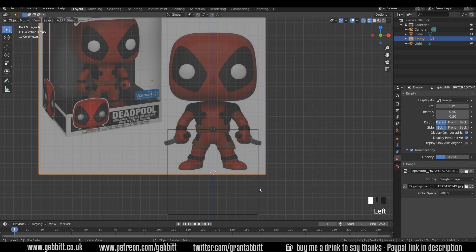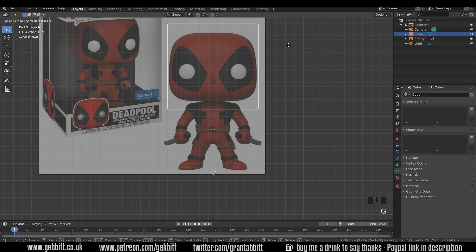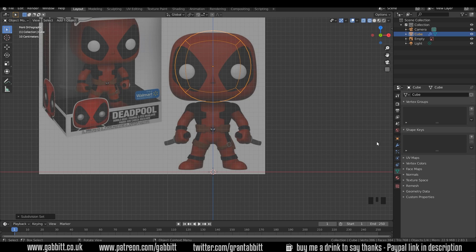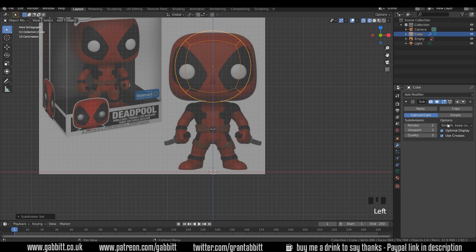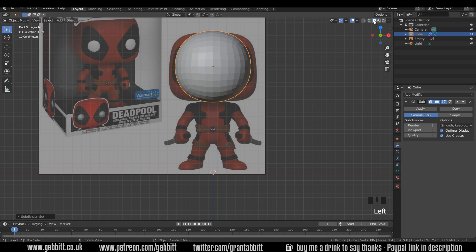We'll use the default cube — select that, G to grab in the Z axis and start with the head. It's obviously the wrong shape. If I press Ctrl-3 that will subdivide it three times, which is a quick way of adding the subdivision surface modifier. Going to the modifiers now you can see a subdivision surface modifier has been added with three subdivisions. We need to edit the shape slightly, and I'll go to solid mode so you can see what it looks like.